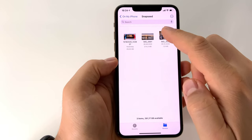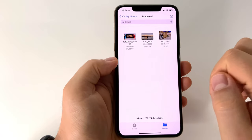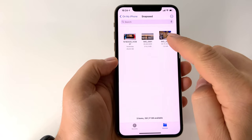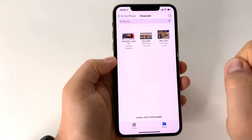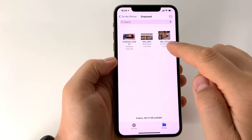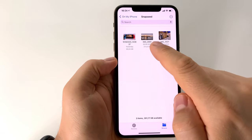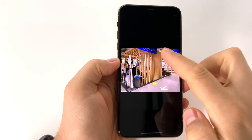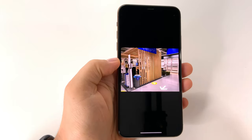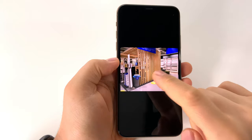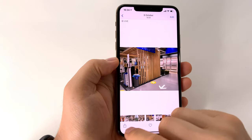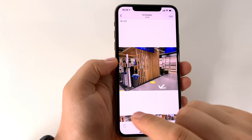If you are using File Explorer on your iPhone, it's very simple to see the size or the space occupied by a photo or video. But if you are in the Gallery, like here, it's a bit strange.